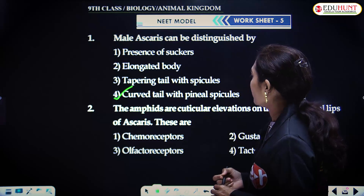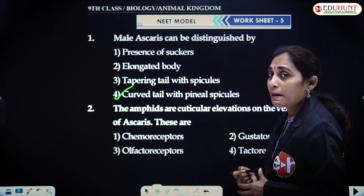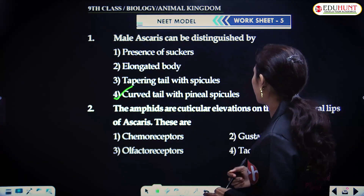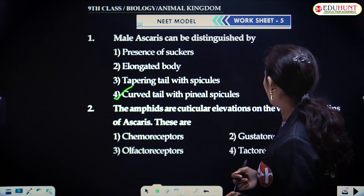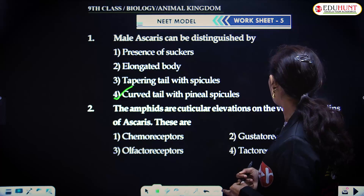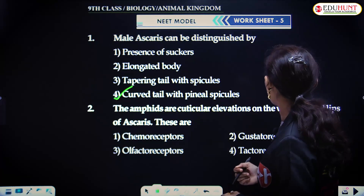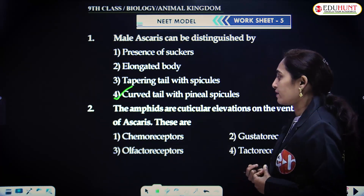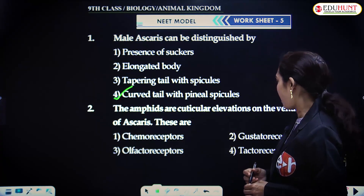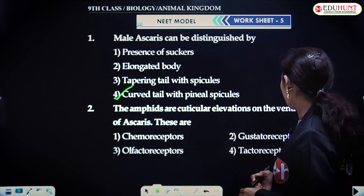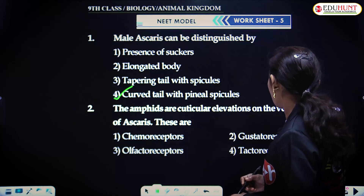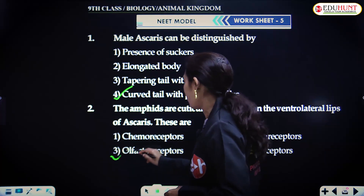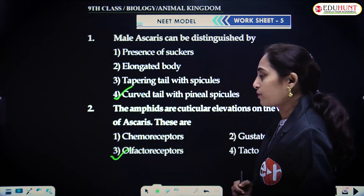The amphids are cuticular elevations on the ventrolateral lips of Ascaris. These are olfactoreceptors.